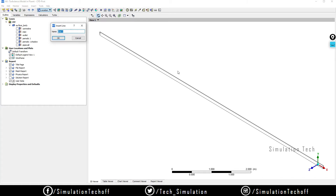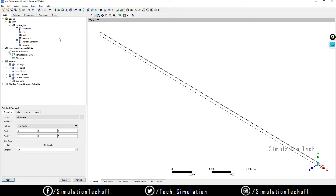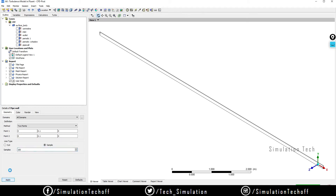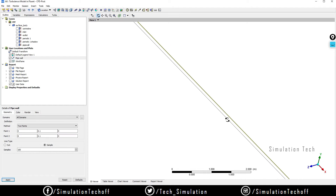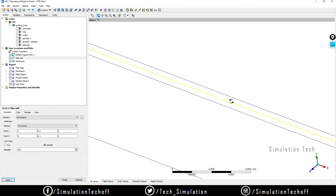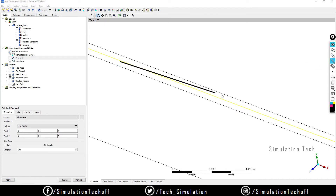Enter a name — the first line is at the wall region, so I'll name it 'pipe wall' and click OK. It asks for absolute coordinate values: point 1 is (0, 0.21, 0.1, 0) and point 2 is (0.1, 0). Set the sample to 100 and click Apply. You'll see a yellow color line indicating the pipe wall line has been created.